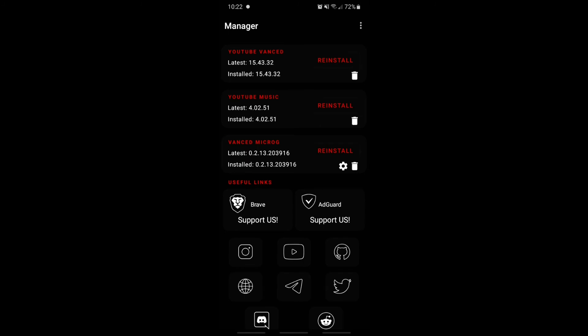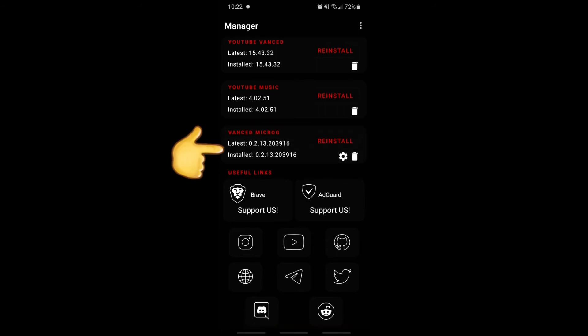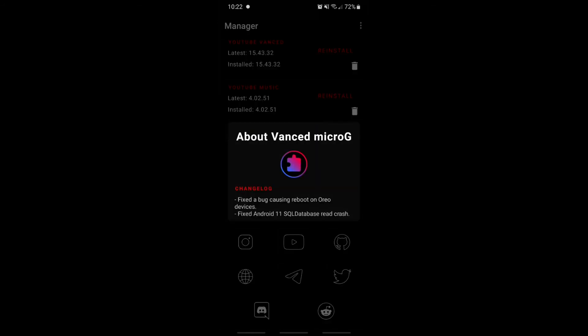I forgot to mention this — I did a couple of videos on YouTube Vanced. But just to say: Micro G right there — if you guys want to sign into your Google account, you're gonna have to download Micro G. If you guys don't want to, then that's fine.